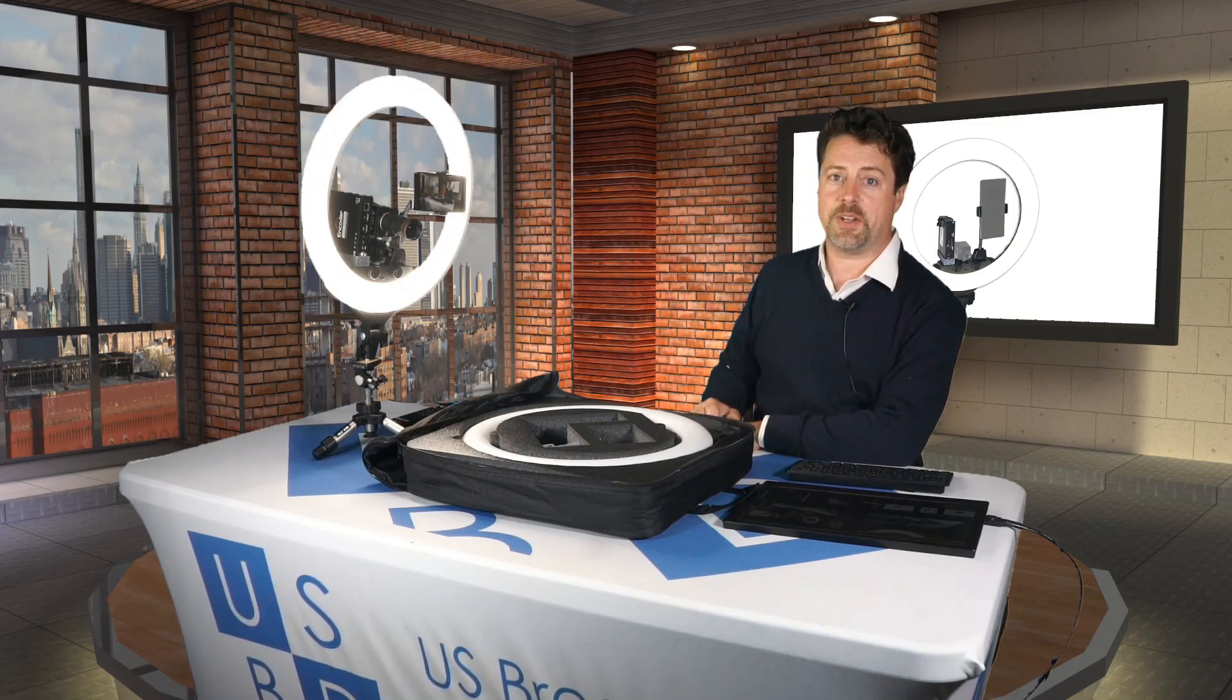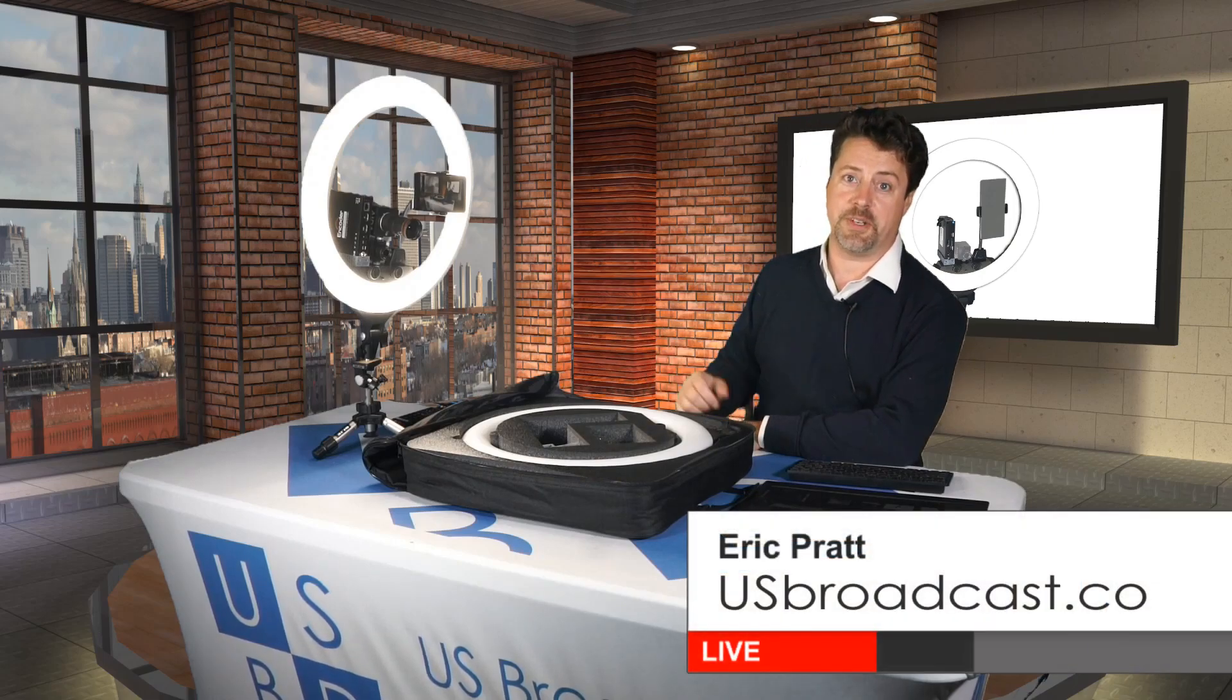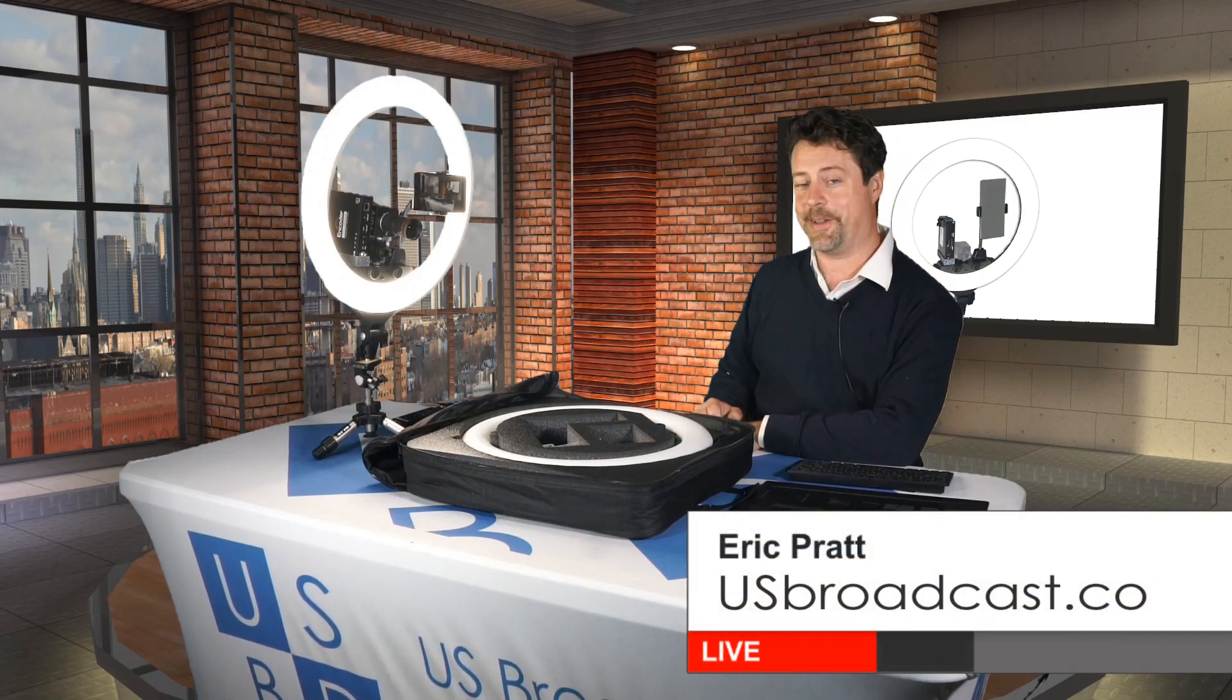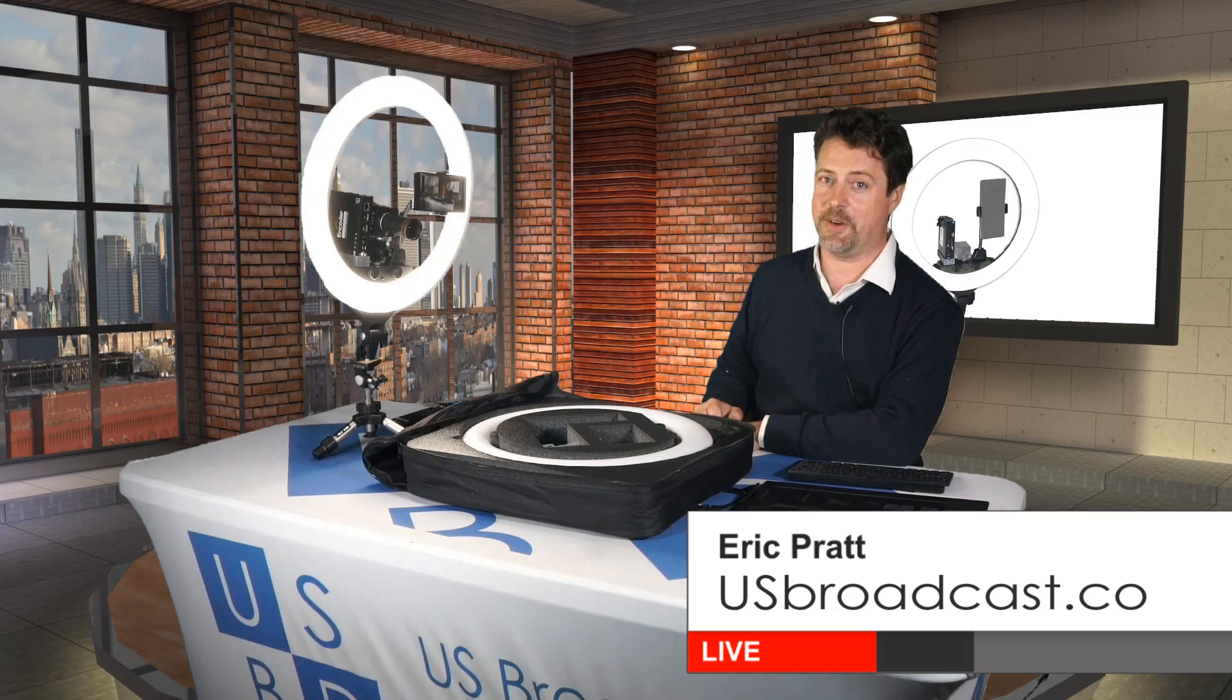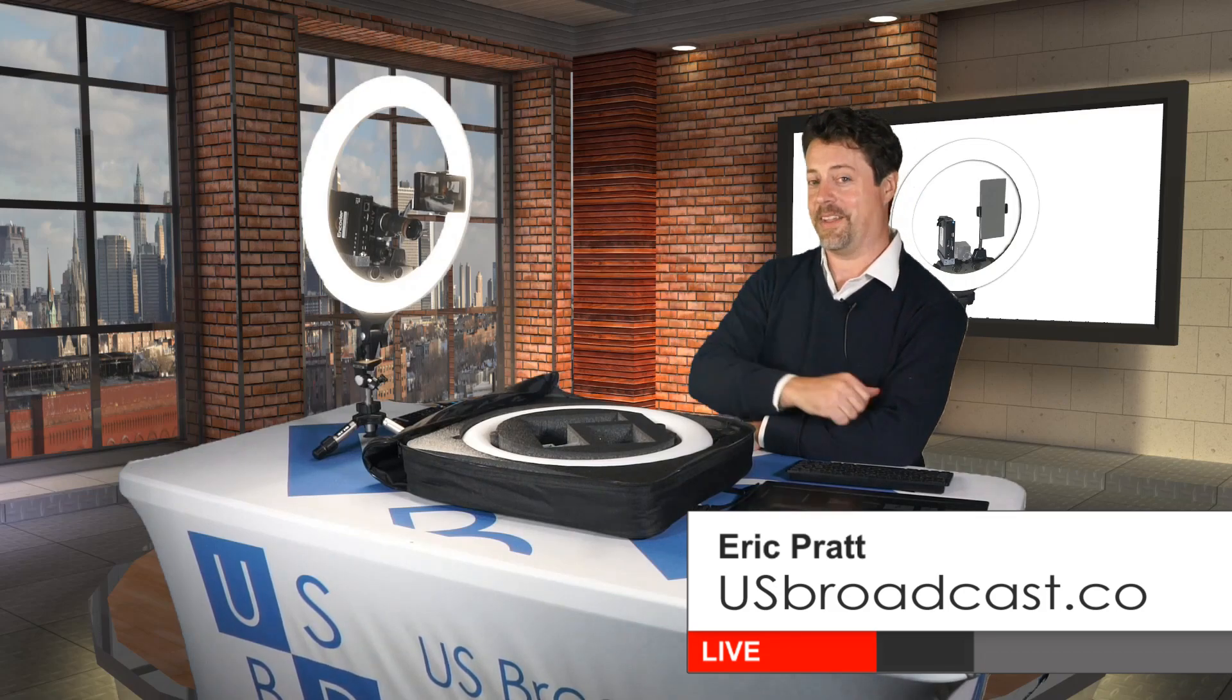If you have any further questions about it, please feel free to reach out to us here at US Broadcast. I'm Eric at usbroadcast.co and once again, thanks for watching.